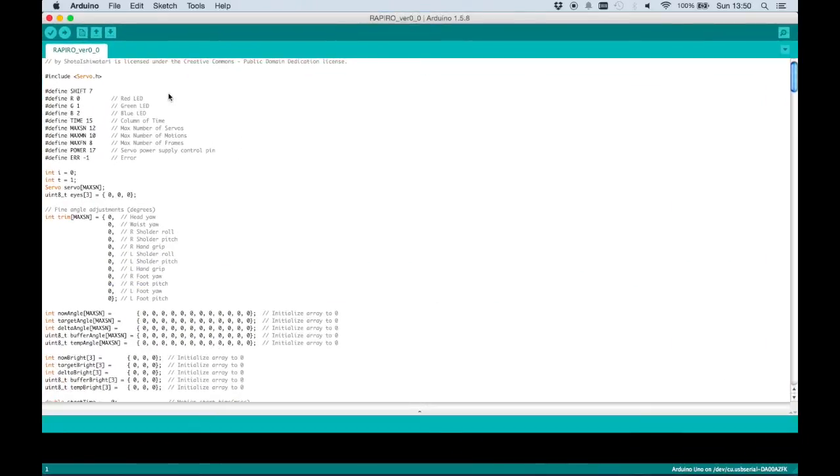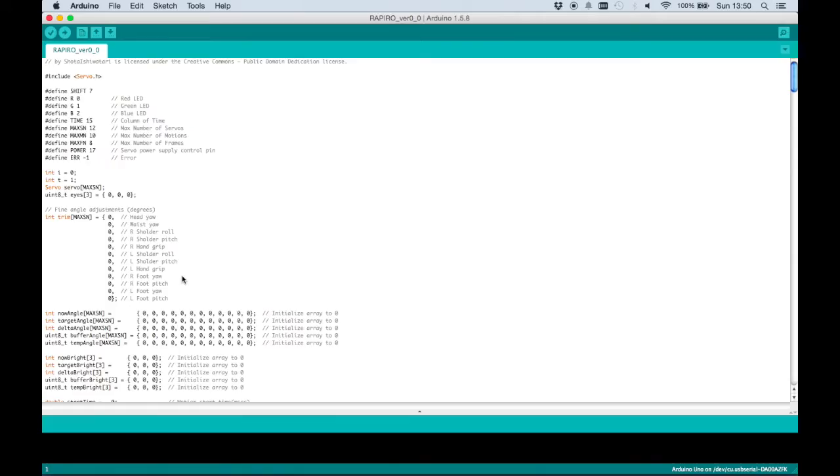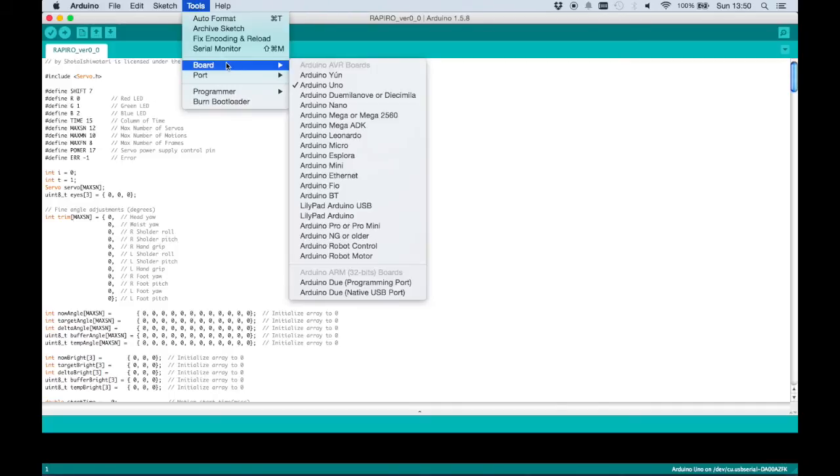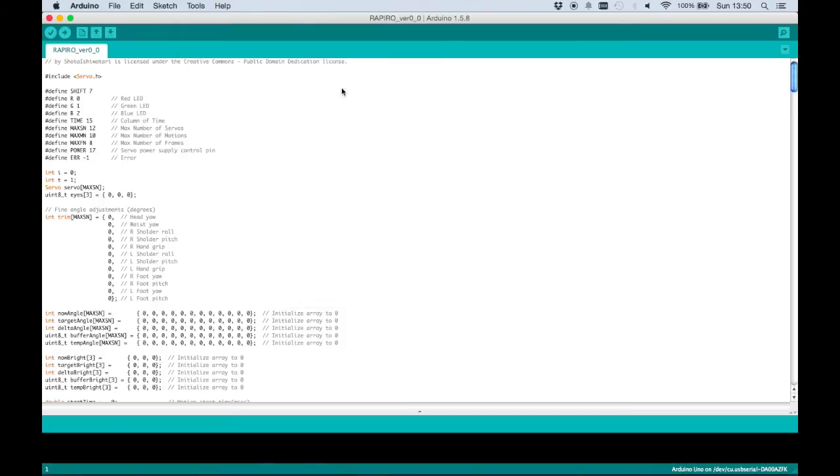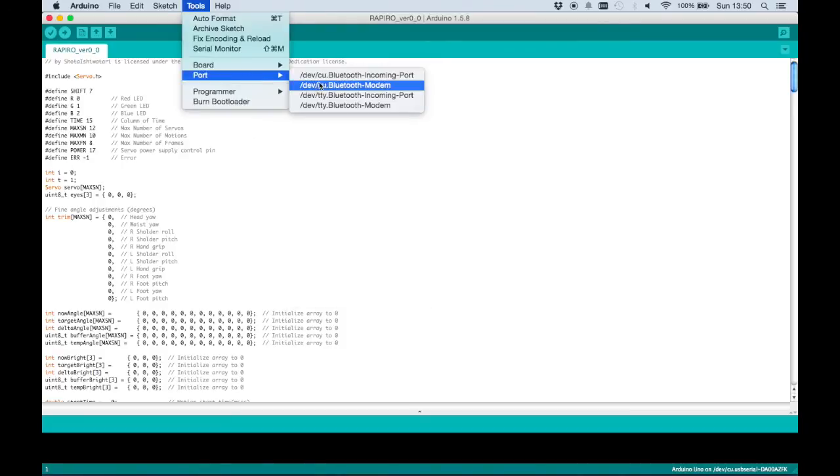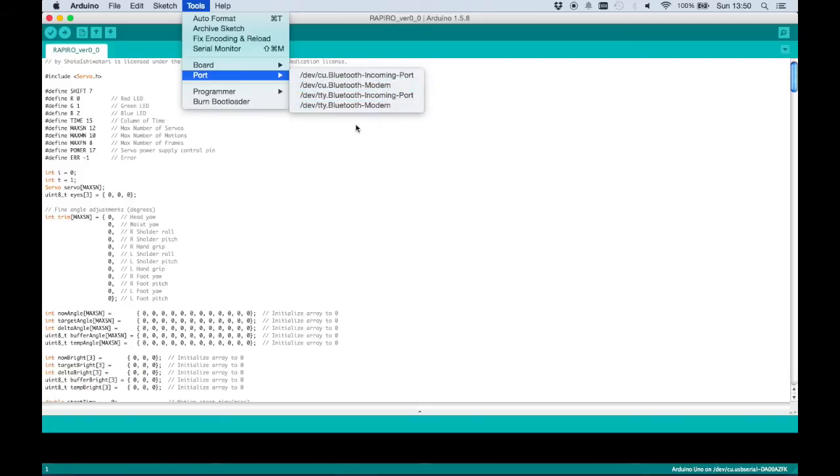You open it with the Arduino IDE, and there you have all the code to program your Rapiru. It is important to set the board to Arduino Uno. The board inside the Rapiru is Uno compatible, so make sure you select this one. And once you connect the Rapiru, the board should appear here. We'll see this later on when I connect the robot.